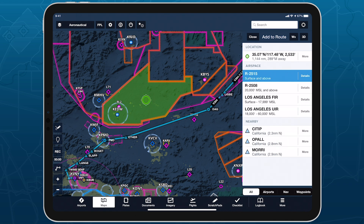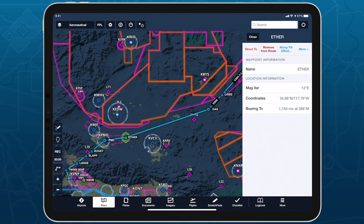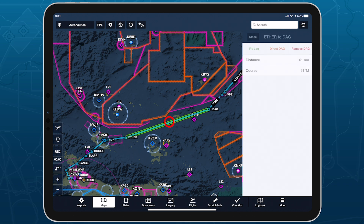Tap on other map elements with the sidebar open to load their information into it. Tapping on airways or legs in your route line will highlight those segments with a green outline, rather than a circle.